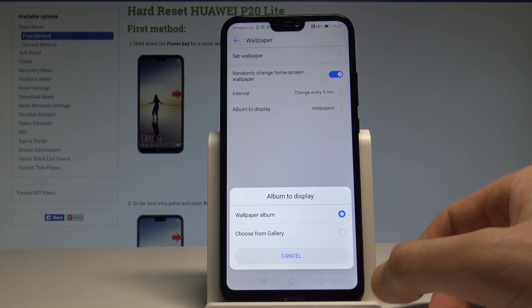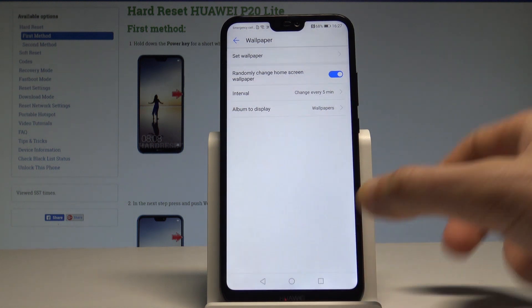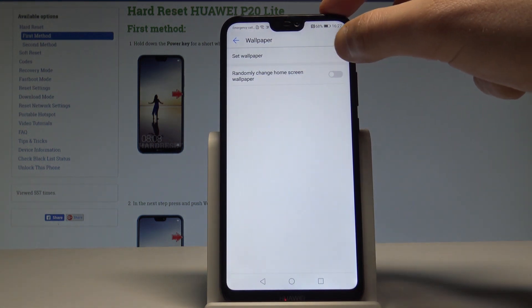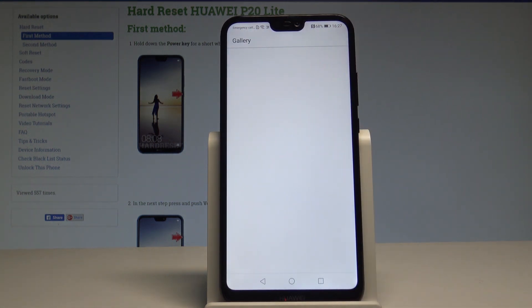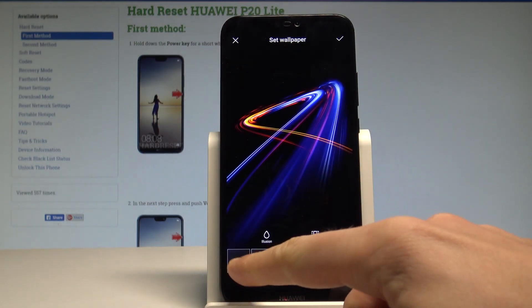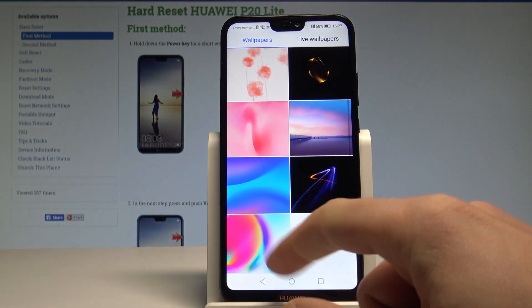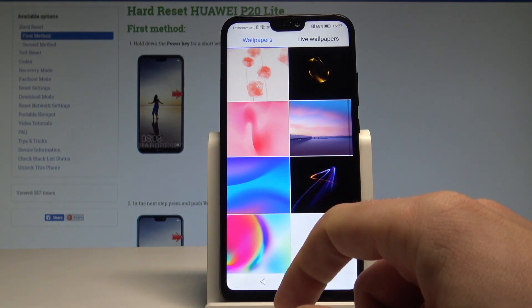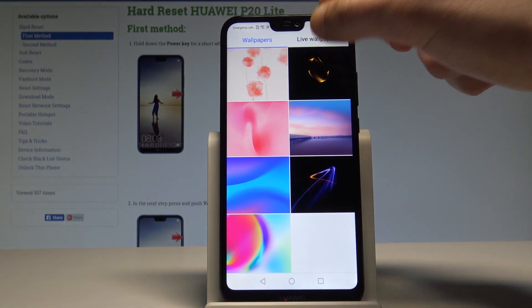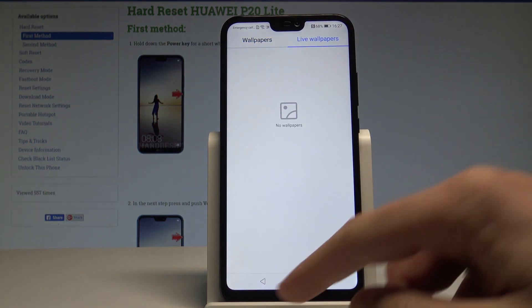Let's tap Cancel. If you would like to disable this feature, let's do it, and now let's choose Set Wallpaper. Here you can choose More and use some of the following wallpapers — the live wallpapers and other options.